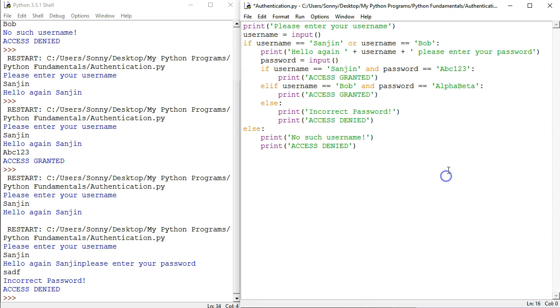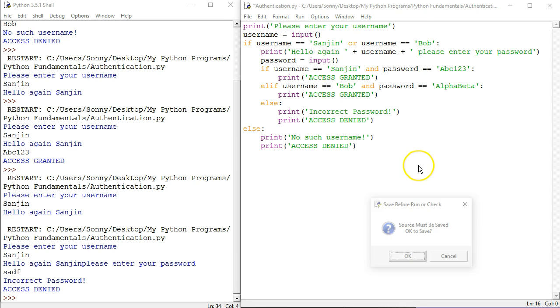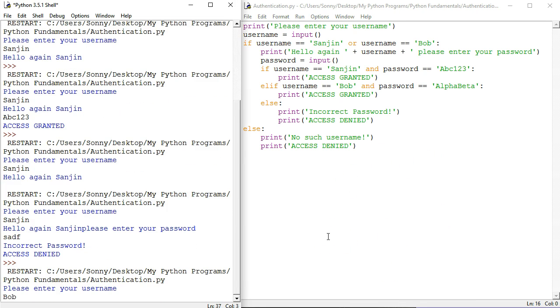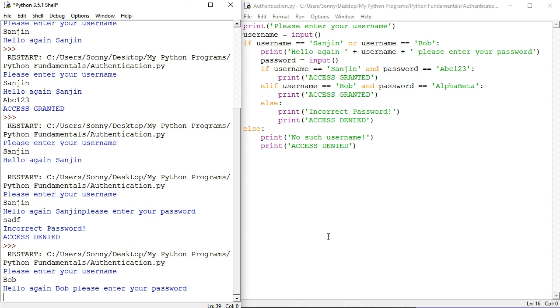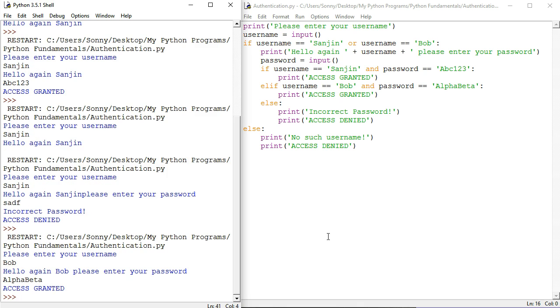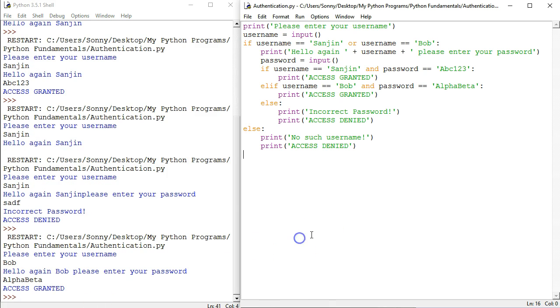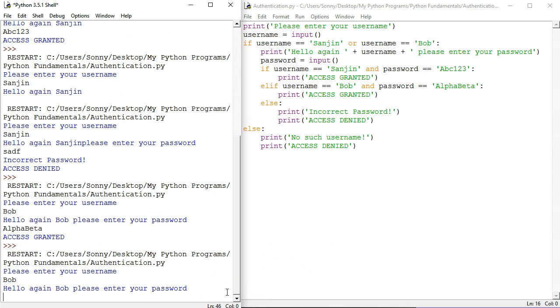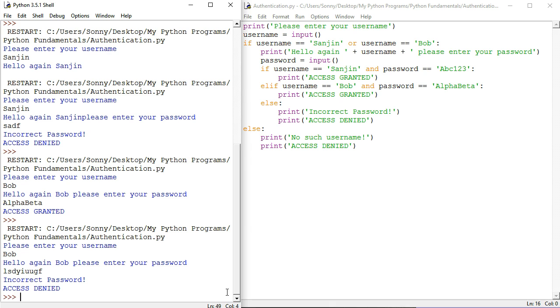Let's try Bob. Bob. Hello again, Bob. Please enter your password. His password is alphabeta. Access granted. Let's try for Bob to get the wrong password. Bob. Ta-da. Incorrect password. So excellent, we have a program that works with two usernames that have two different passwords. But as you can see, if somebody was trying to manage a system with hundreds of users who have hundreds of different passwords, doing it this way would not work. Which is why in the next tutorial, we're going to have a look at some more new data types that are going to help us handle this problem.